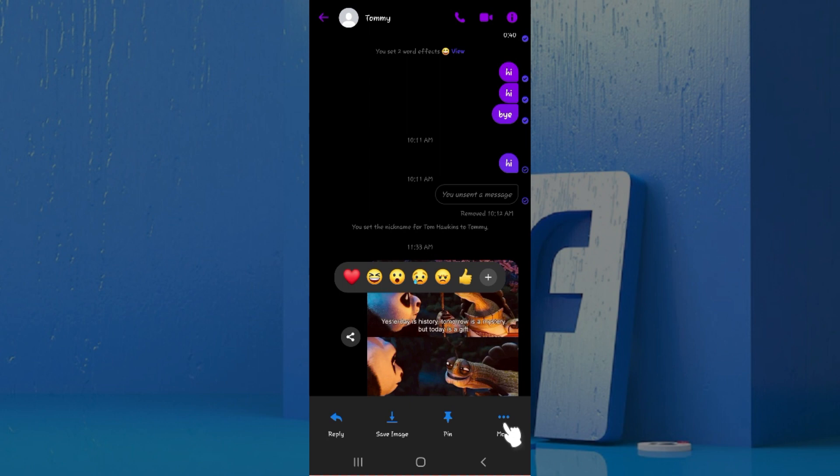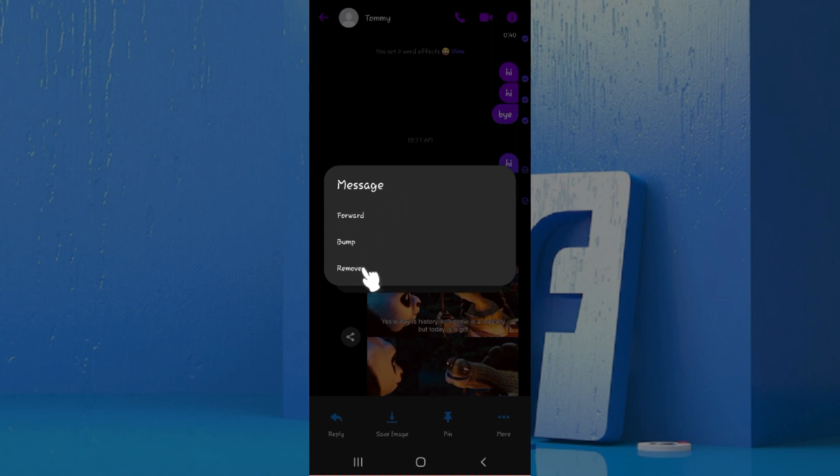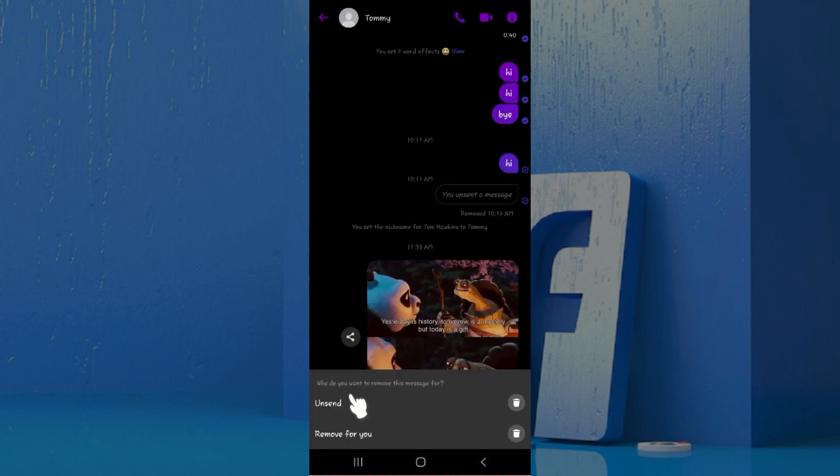Now something like this will pop up. You will be provided three options: you can forward, bump this message, or remove. Simply click on this remove button right here.